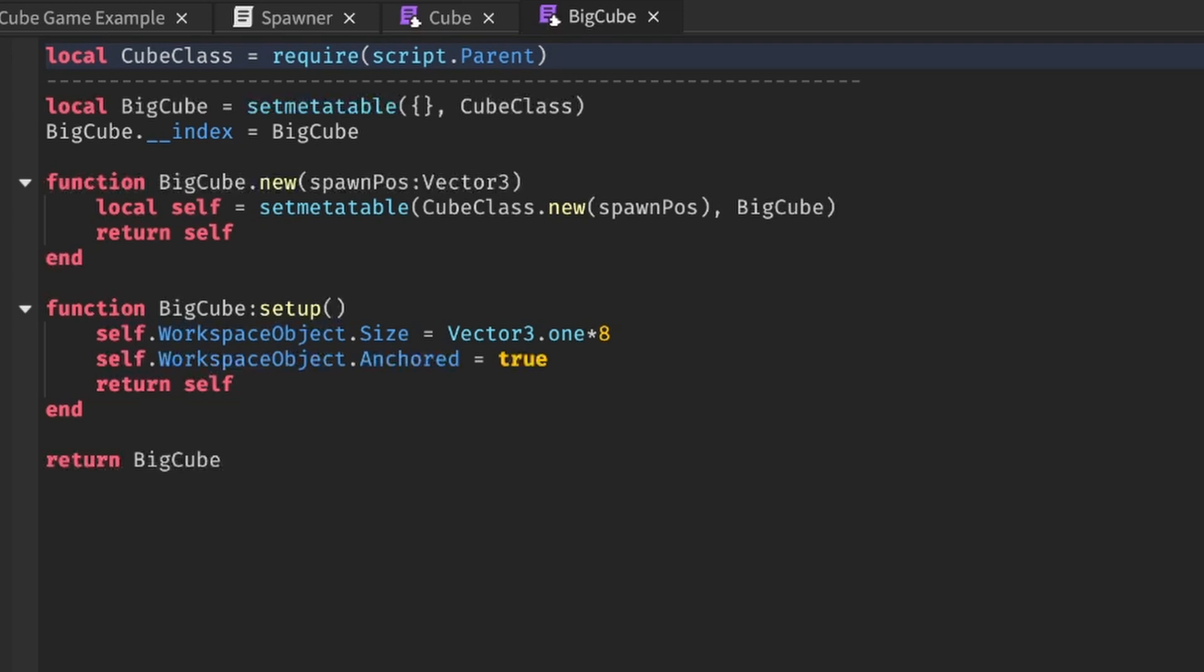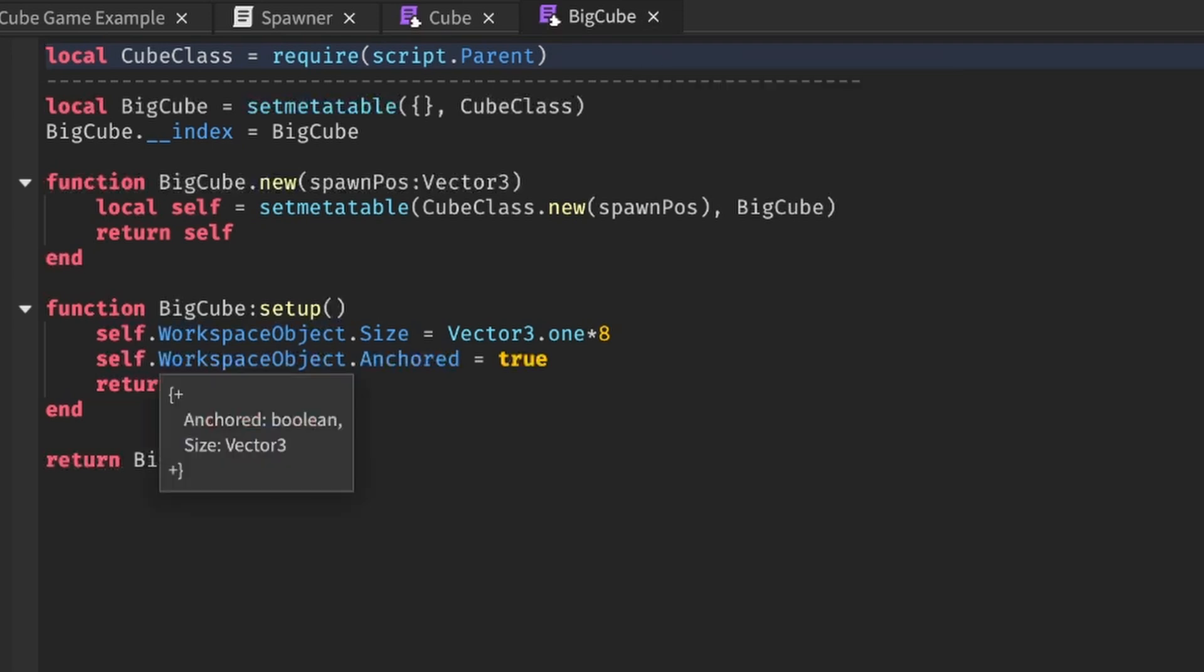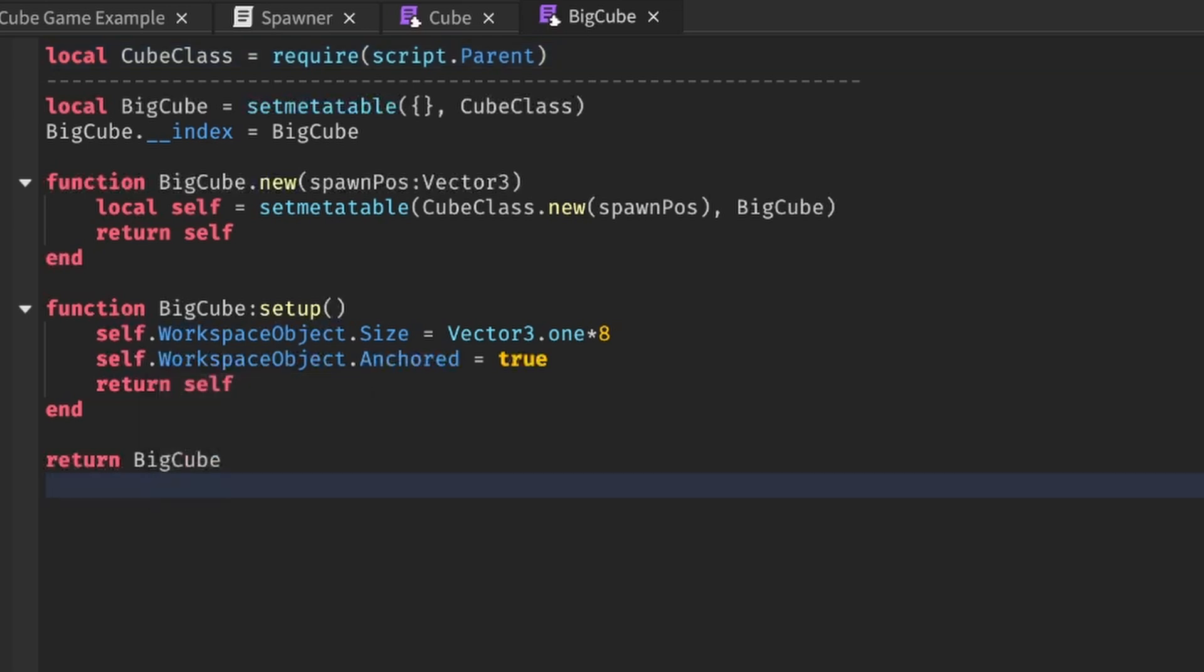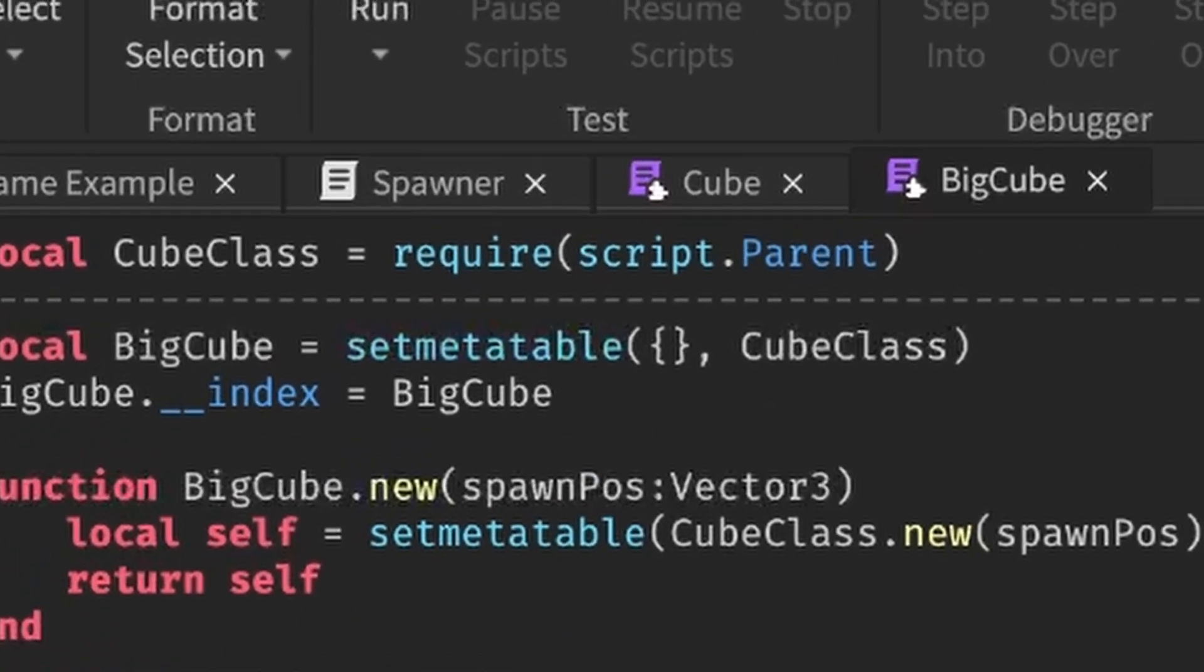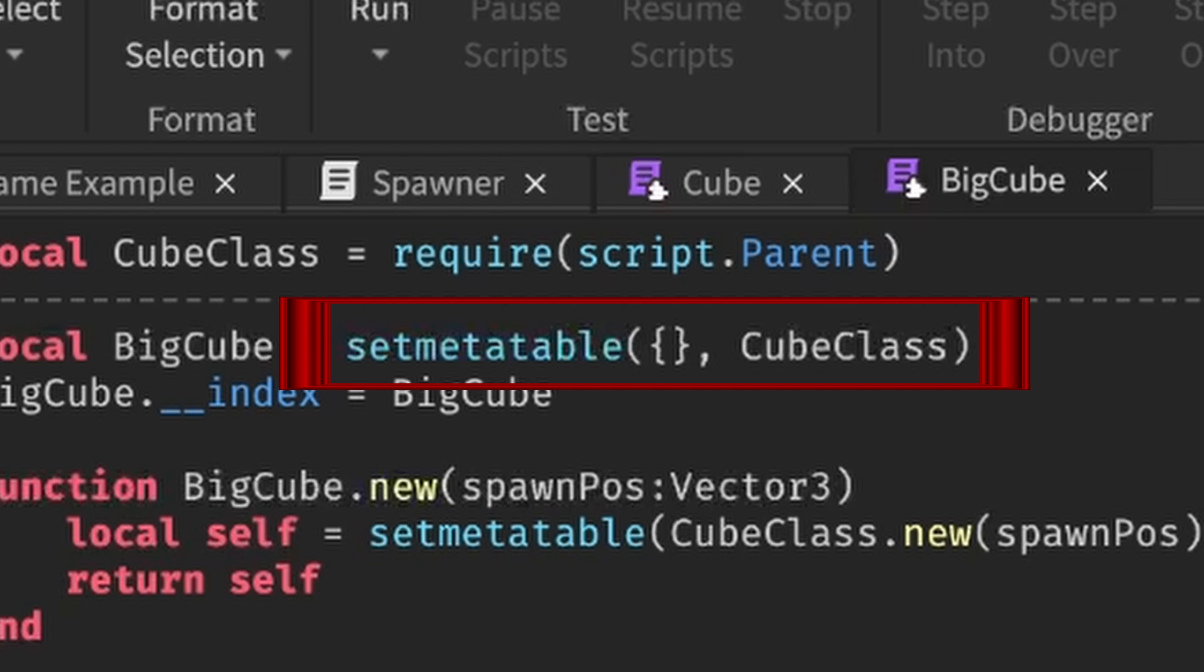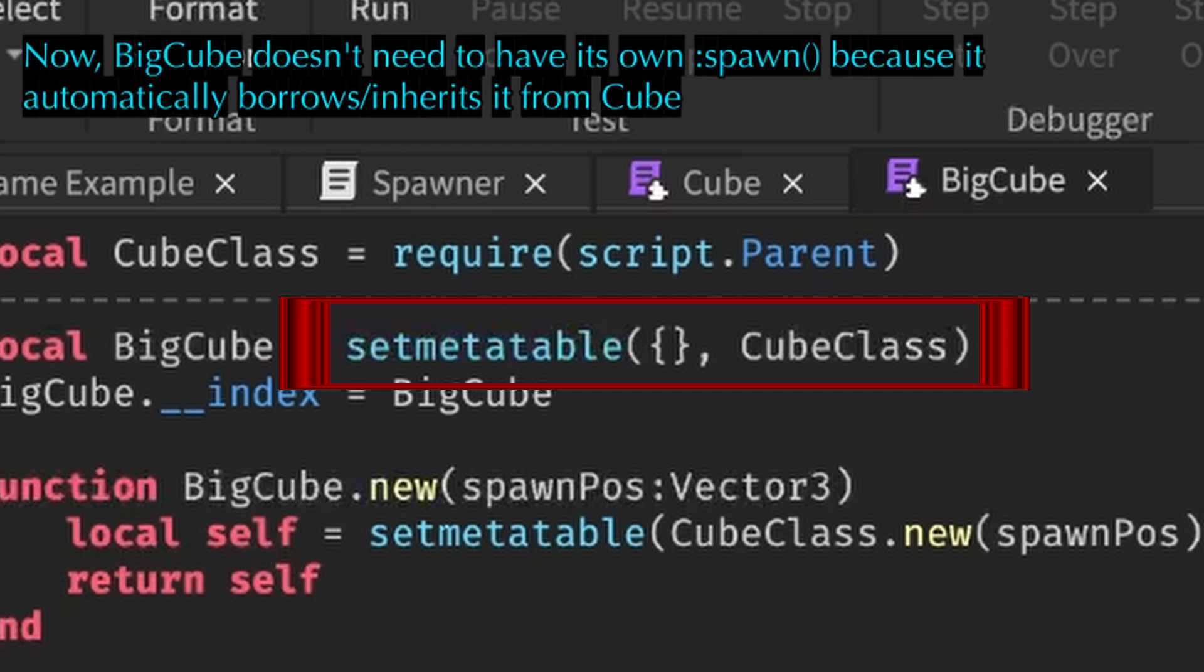I will create a new cube class for my new cube type, and this one is called BigCube because I want it to be a basic cube, but it's bigger. Now, instead of actually making a new class with its own setup and own spawn functions, we will have the BigCube class inherit the original cube class instead so we can reuse the code.